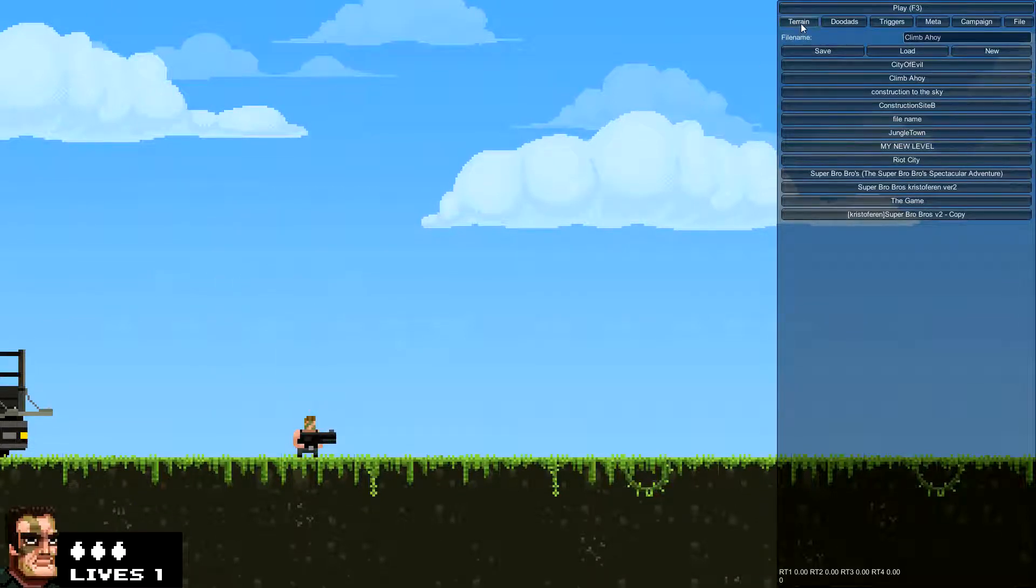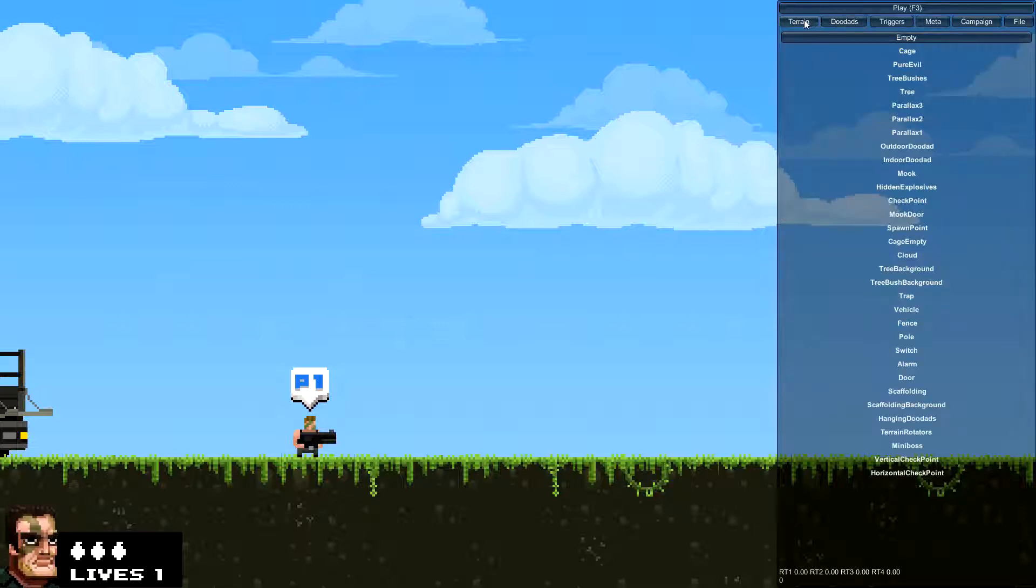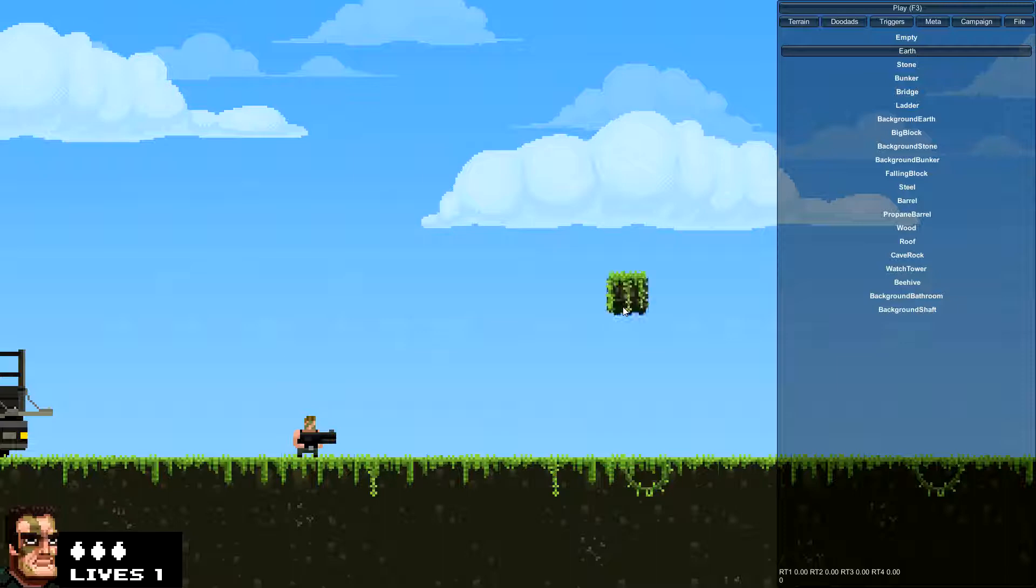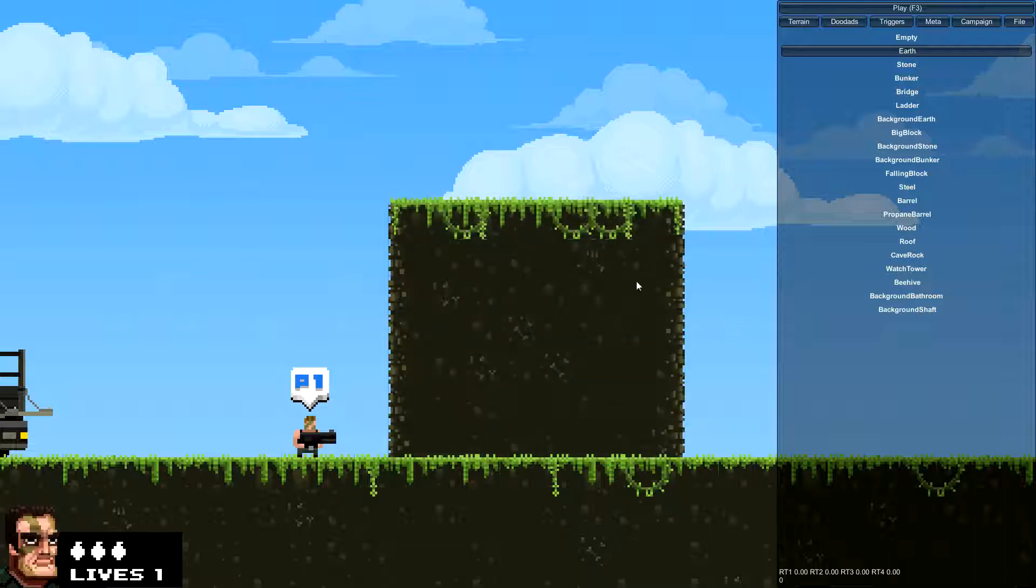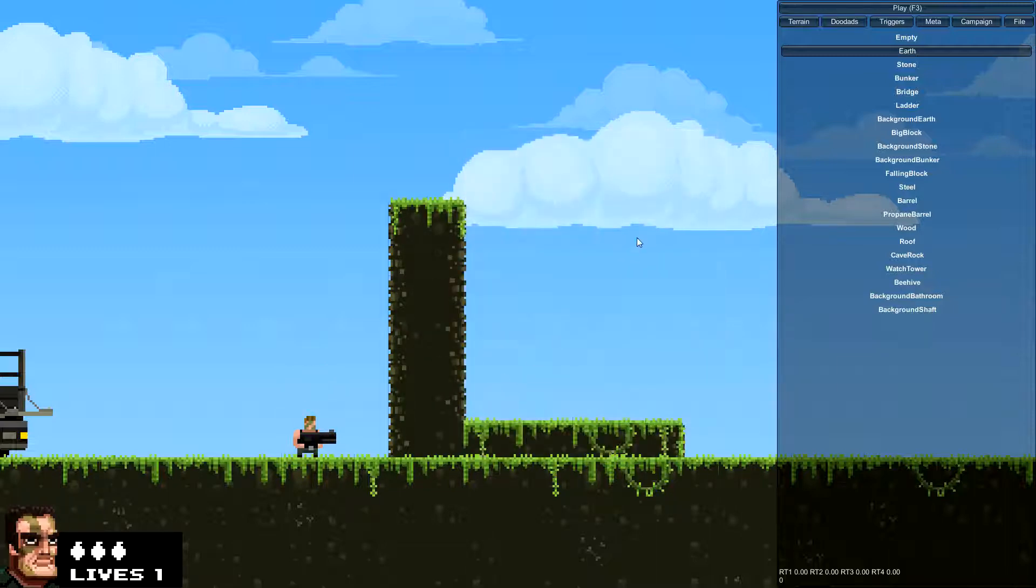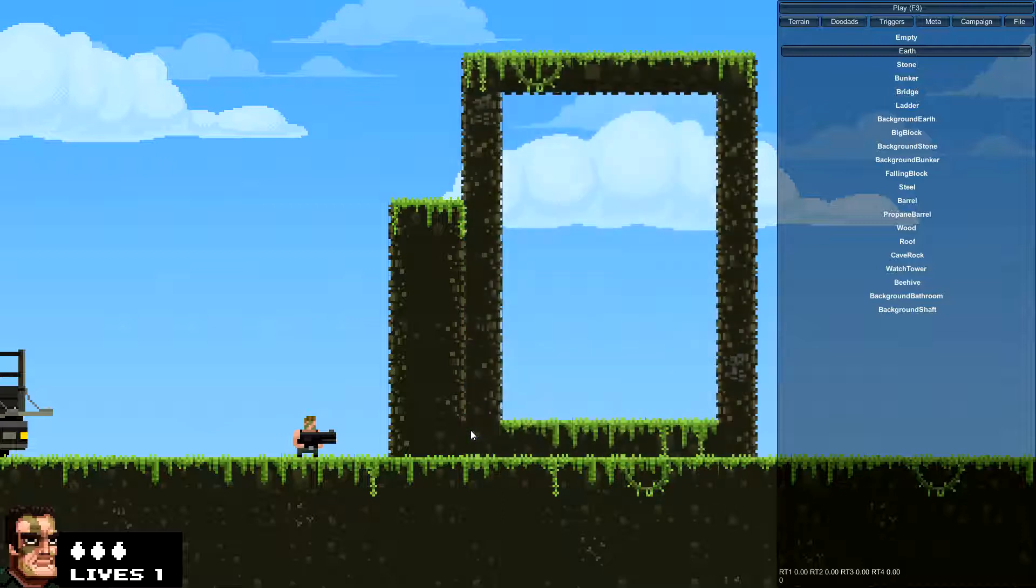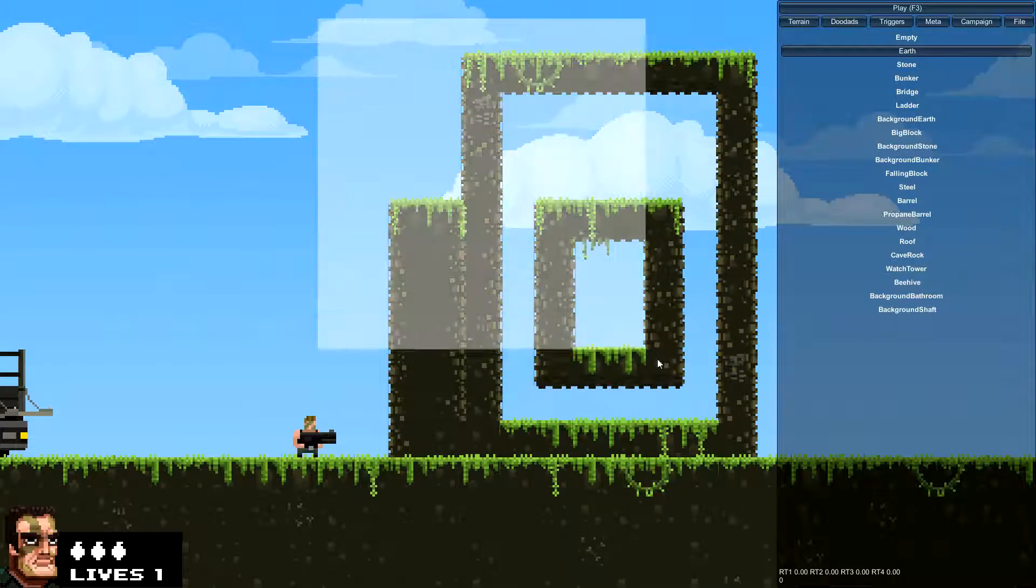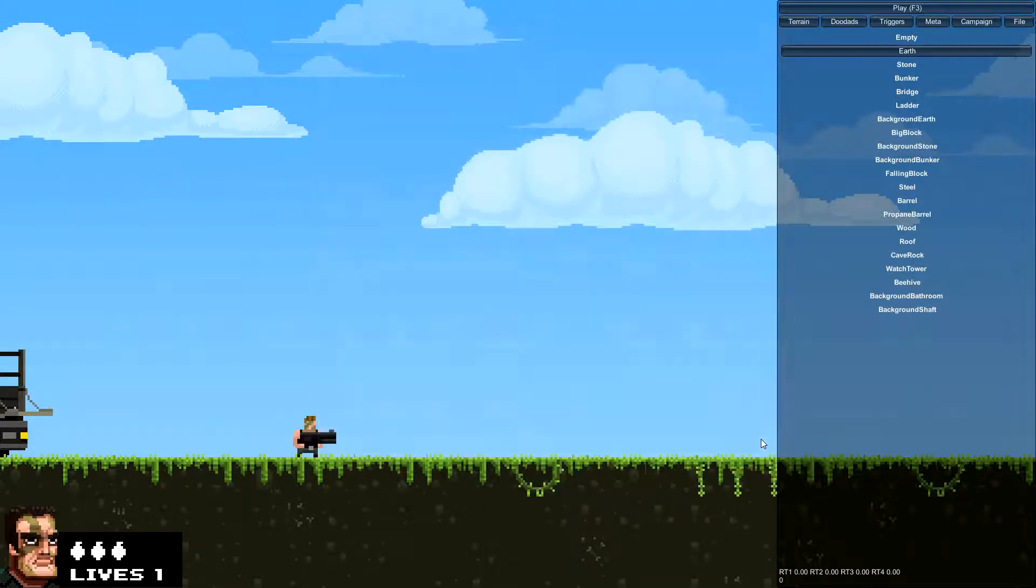Now your main two things you will be using are terrain and doodads. Terrain is pretty obvious. You build stuff with left click, replace, right click to delete. Hold shift to build something larger. Shift and right click to delete a large area. Control and left click will build a room, and shift and right click to delete all of that.